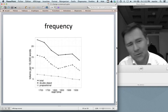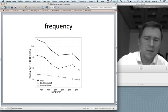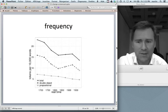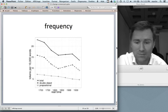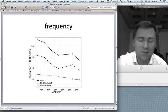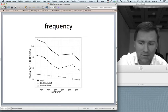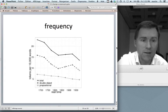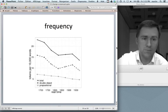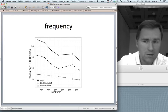Here is the frequency development of the ditransitive — called 'double object' — and the prepositional dative across two and a half centuries from the 1700s to the 1950s. Interestingly, both the prepositional dative and the ditransitive go down. It's not that one increases at the expense of the other; rather, both decline. The top line shows the two constructions combined in their text frequency.